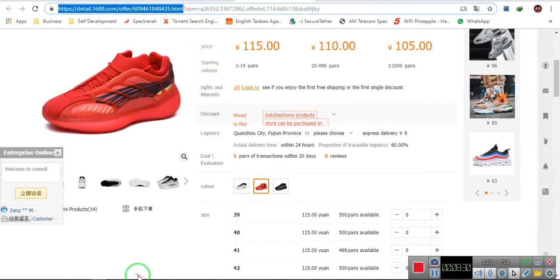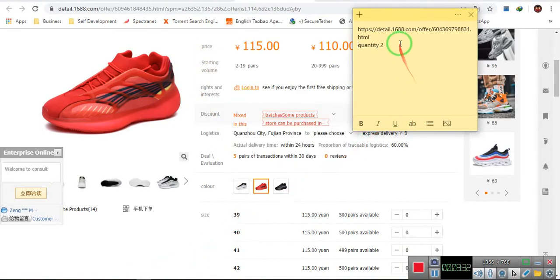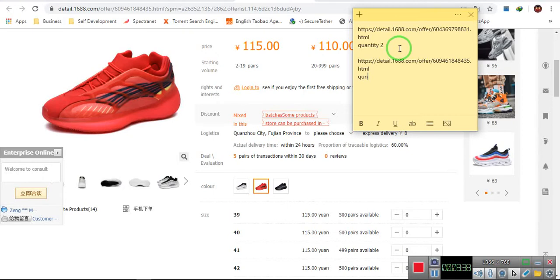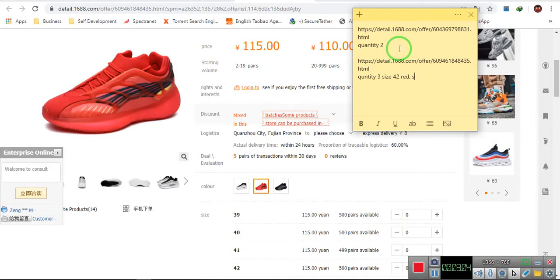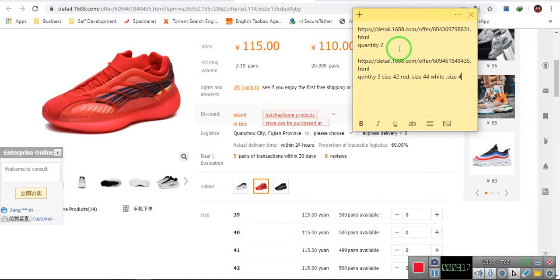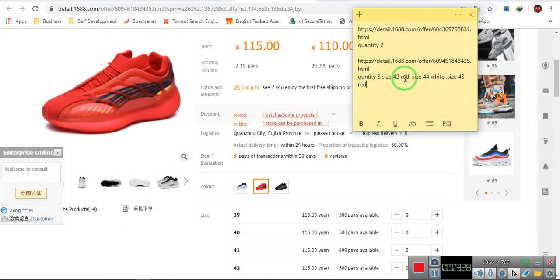Copy the link again, and then I will come here, put it here. Like I need quantity to be three, and then size. Notice it has to do size. Size 42, red. That's a red. Size, you put a comma so they get it. Size 44 white. And let's see, size 43 red again. You put it. Let's see, like three size 42 of red color. You can just say two.